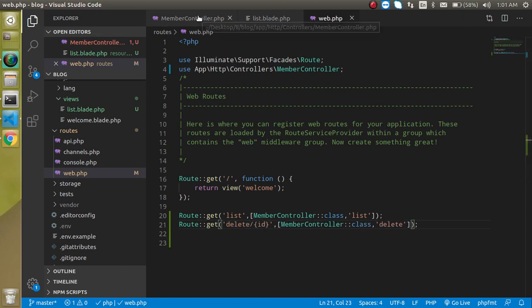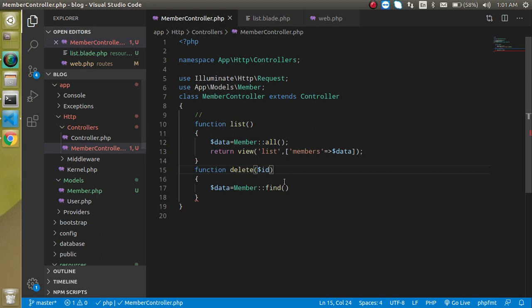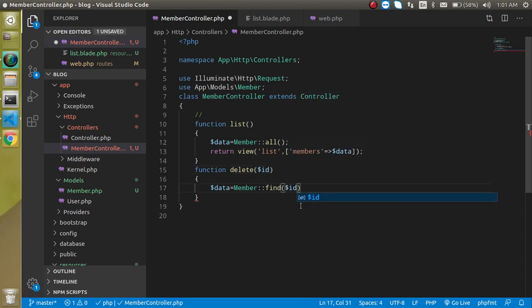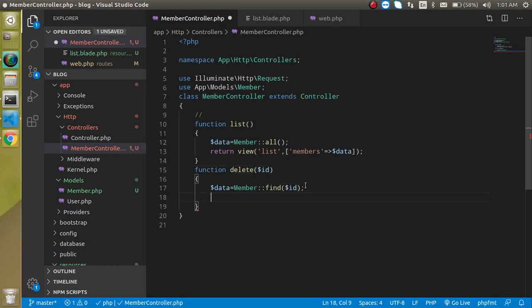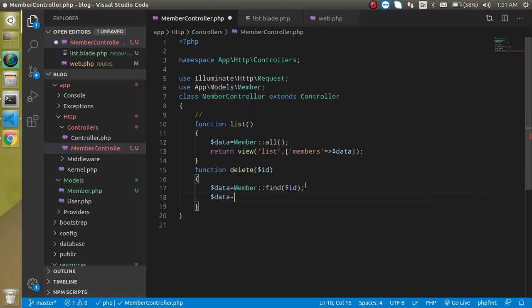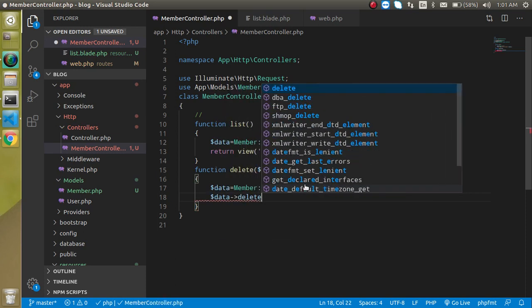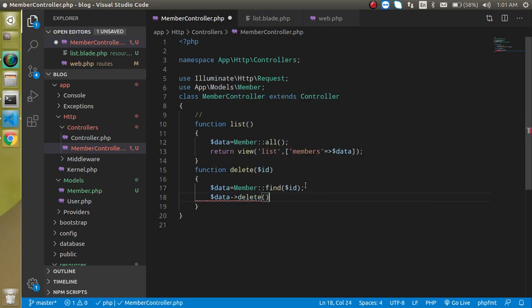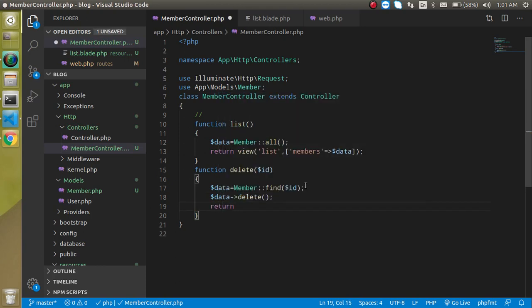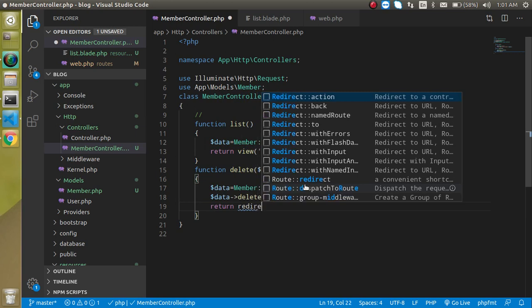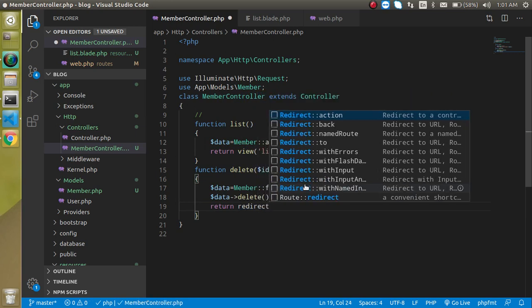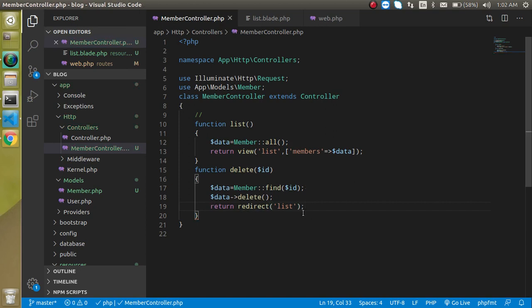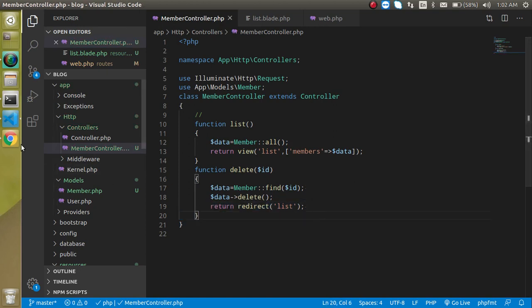Now just put here dollar id and use dollar data delete like this. And now just return redirect and simply put here list route. After deleting the record, it will automatically redirect to the list page.